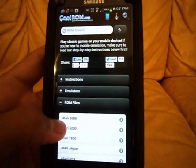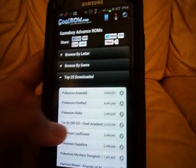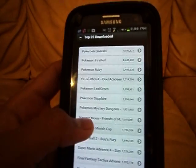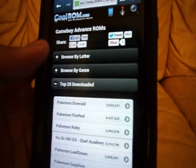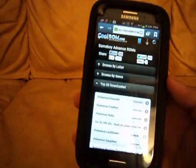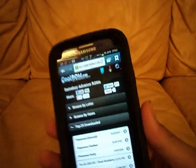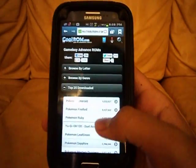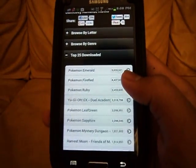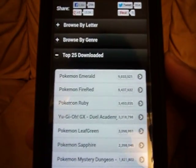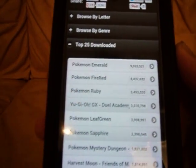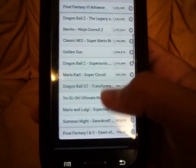It'll show the top downloaded games. You can go browse by letter to get games like Mario and stuff. I believe it has every Game Boy Advance ROM in here. At the top there's Emerald, FireRed, and Ruby, and then Yu-Gi-Oh!, and then you can scroll down and there's a bunch of other games like Naruto.